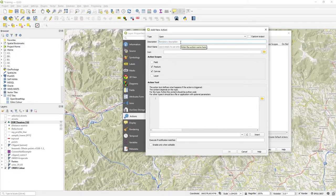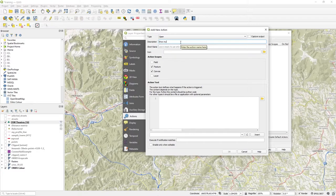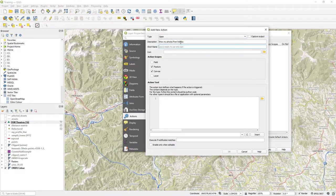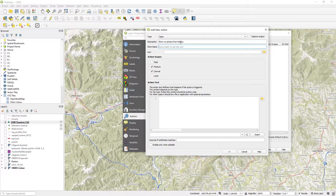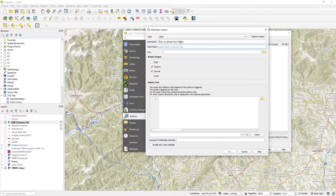and the description is show my photos from holiday. I'm going to confuse everyone now because my last holiday abroad was actually in Hungary in Budapest, a fantastic city. But we're going to be clicking on dots in Austria. So anyway, we'll call this show photo. So that's the actual short name that will appear.